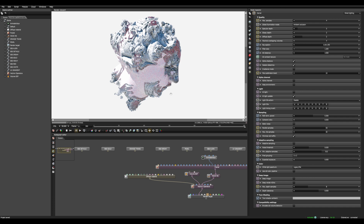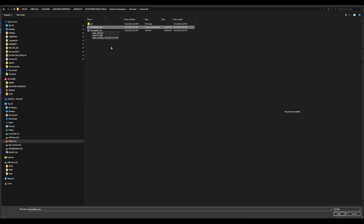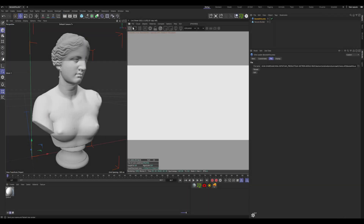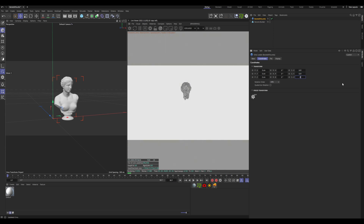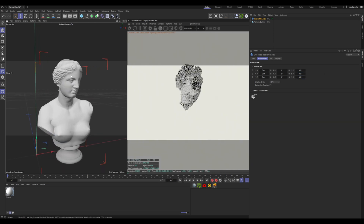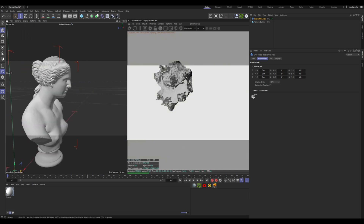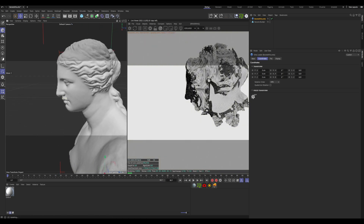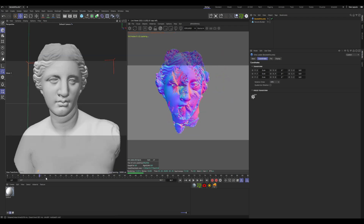We can close Octane and import that to Cinema4D. It's really big, so we just scale it down. As you can see, you have the volume overlaying with the mesh — the fractal combined volume we just created.